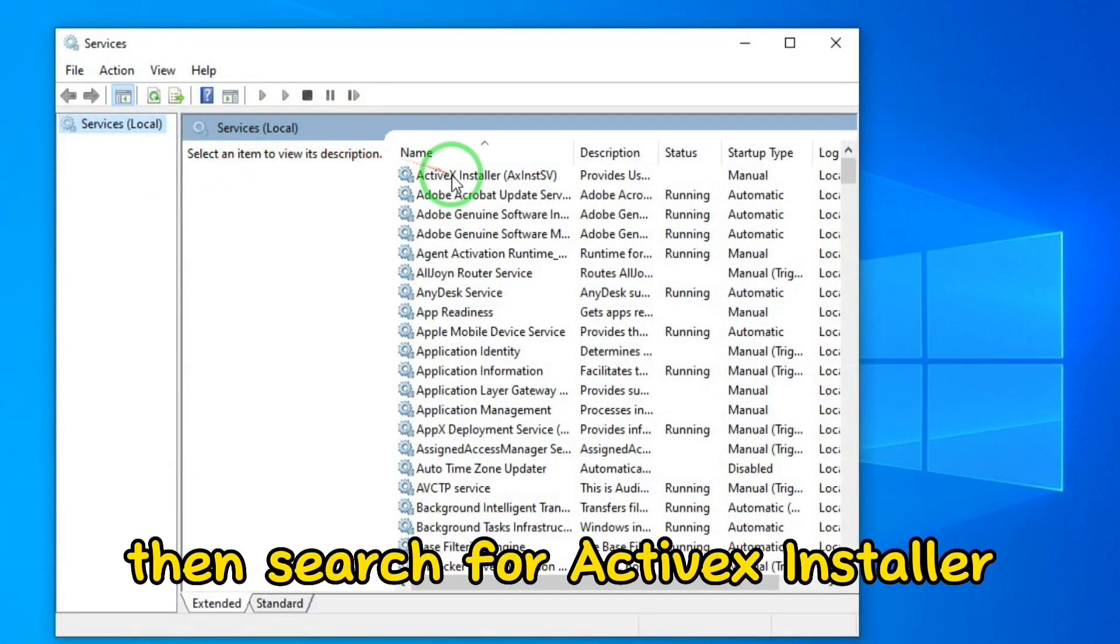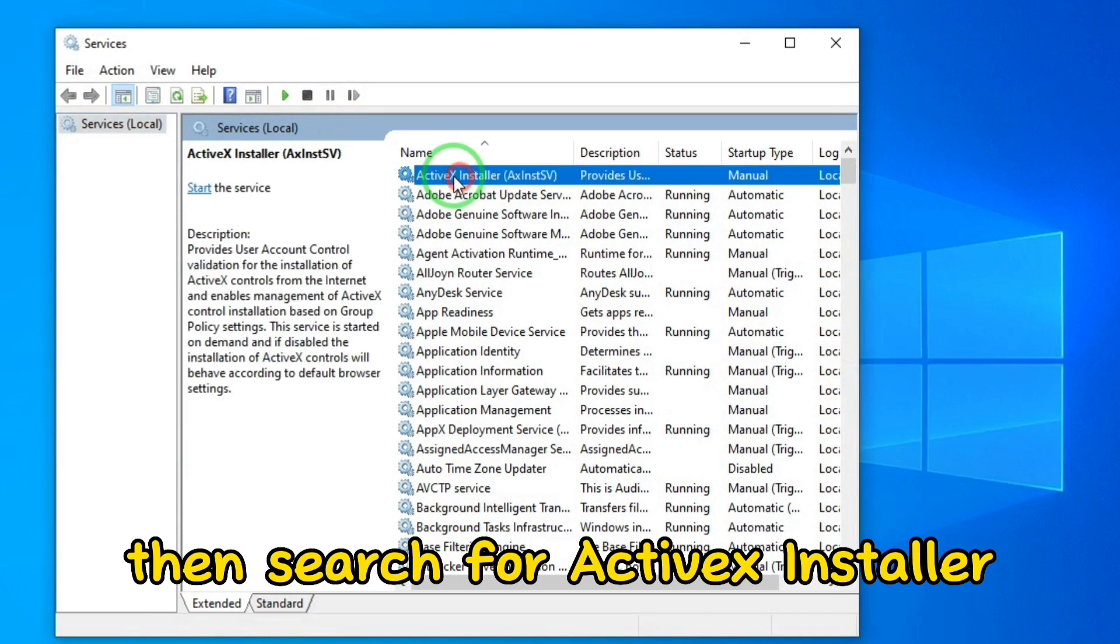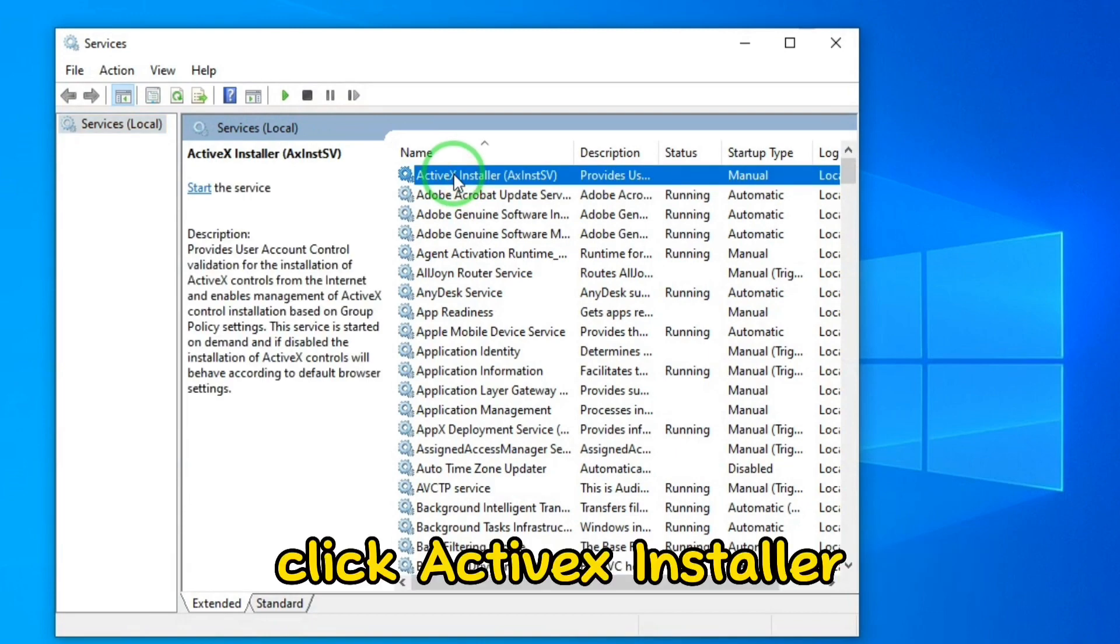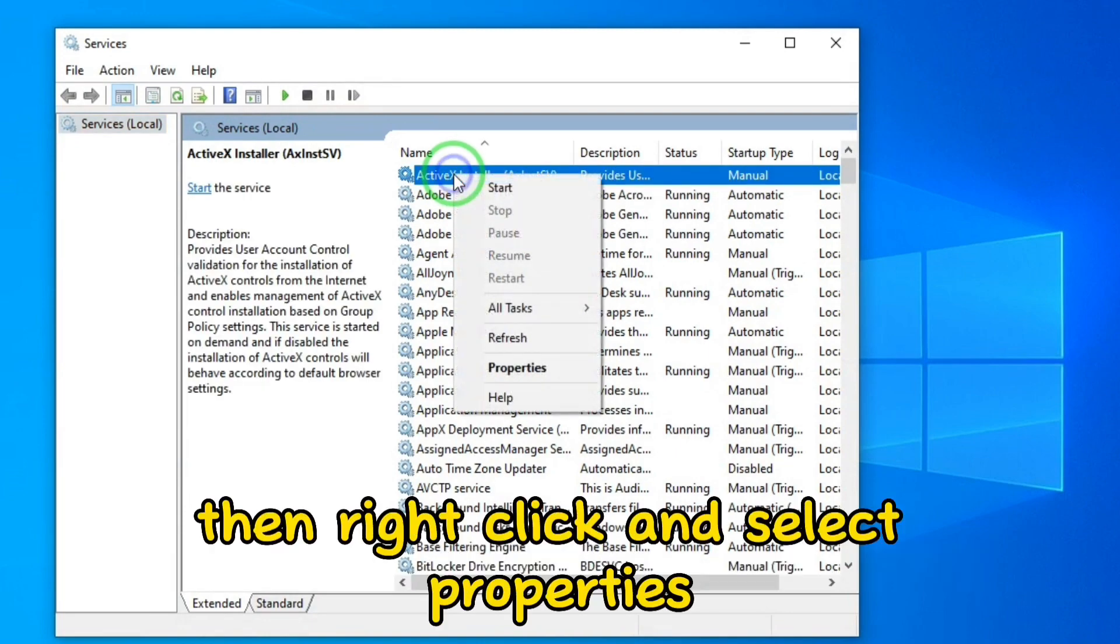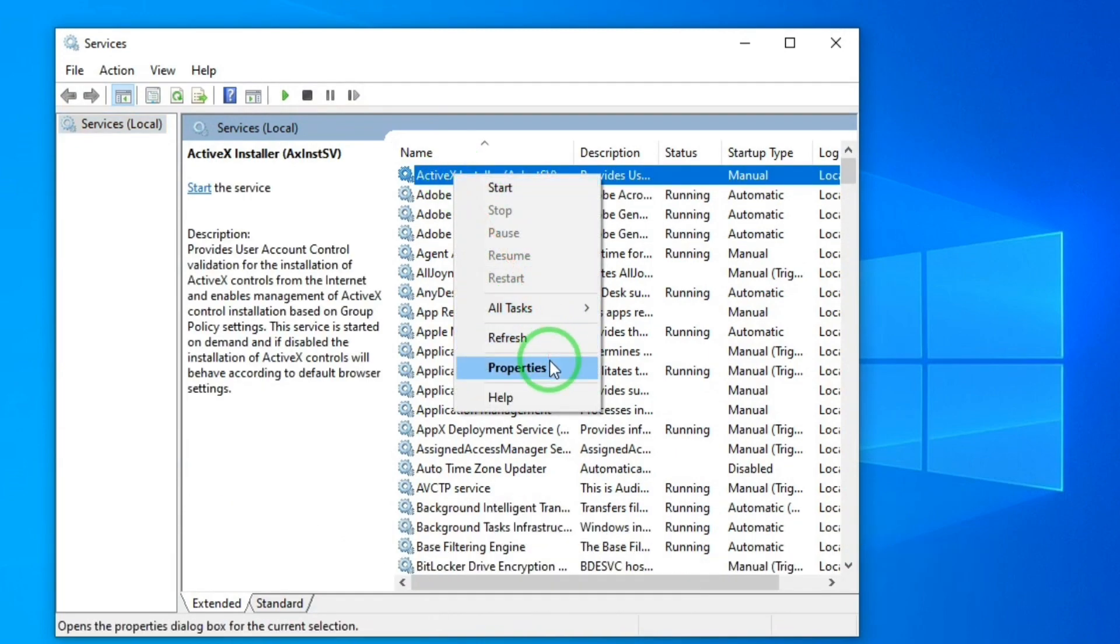Then search for ActiveX Installer. Click ActiveX Installer, then right-click and select Properties.